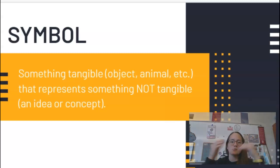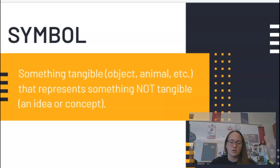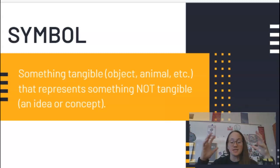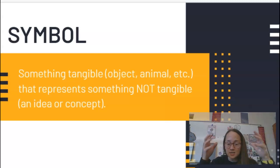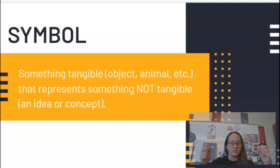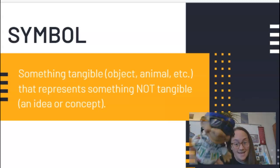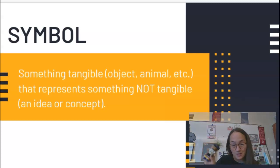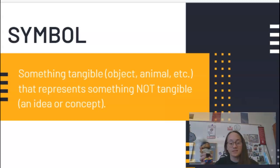Let's talk in terms of how we're going to look at symbols in literature today. A symbol is something tangible. If you don't know the word tangible, it just means something you can touch, hold, see, feel — it's there. Like this 80s troll — this is tangible. He's a tangible thing. I can hold him, I can touch him, I can move him across the room.